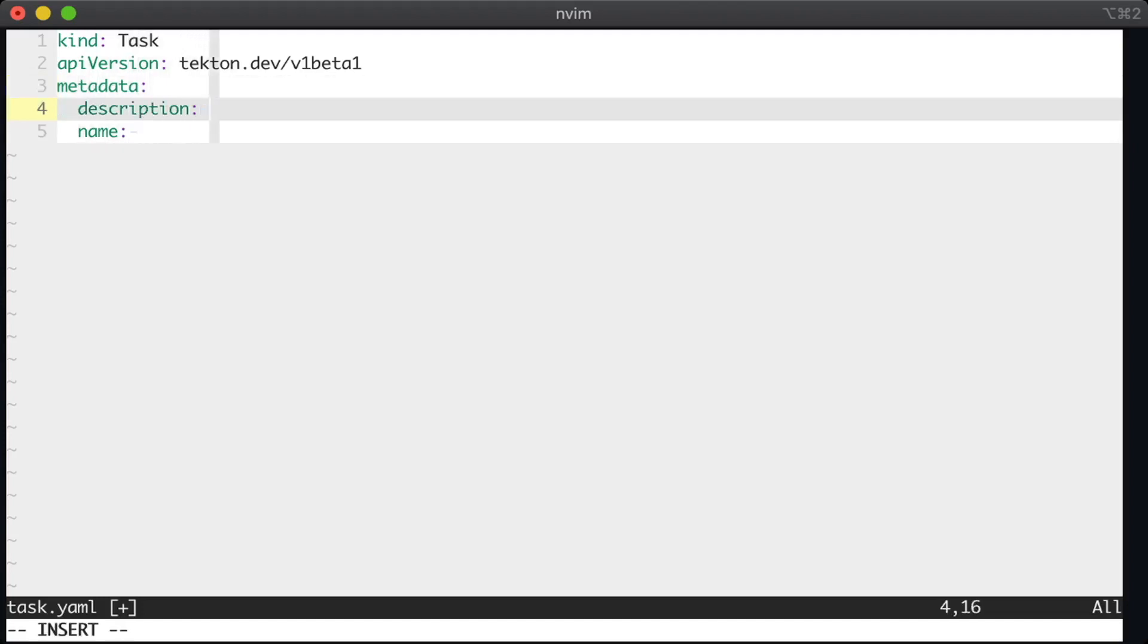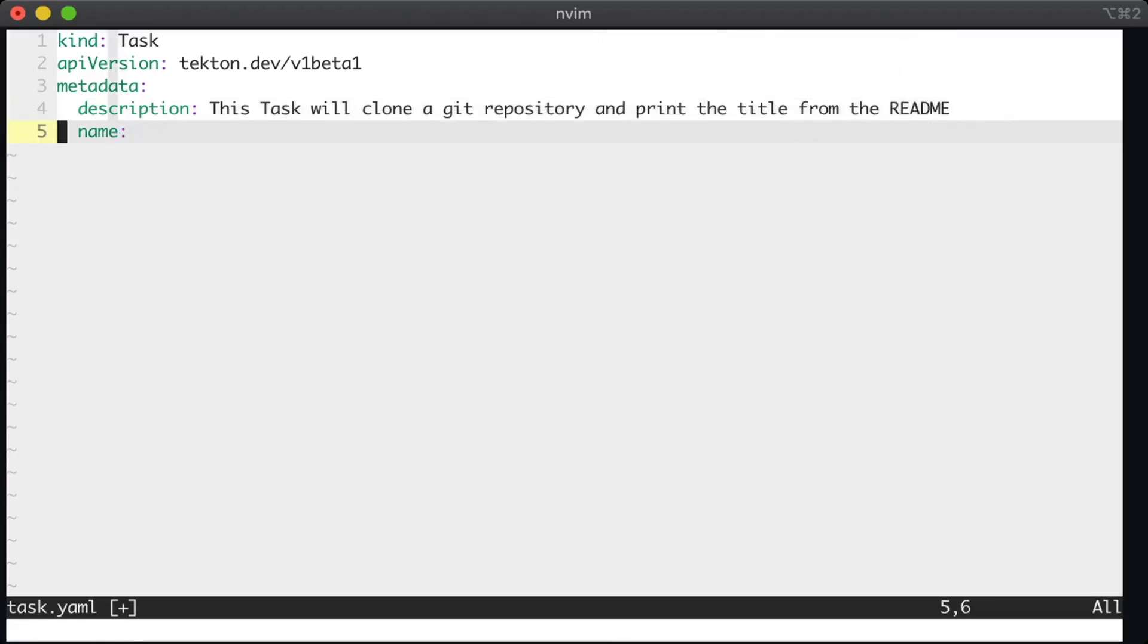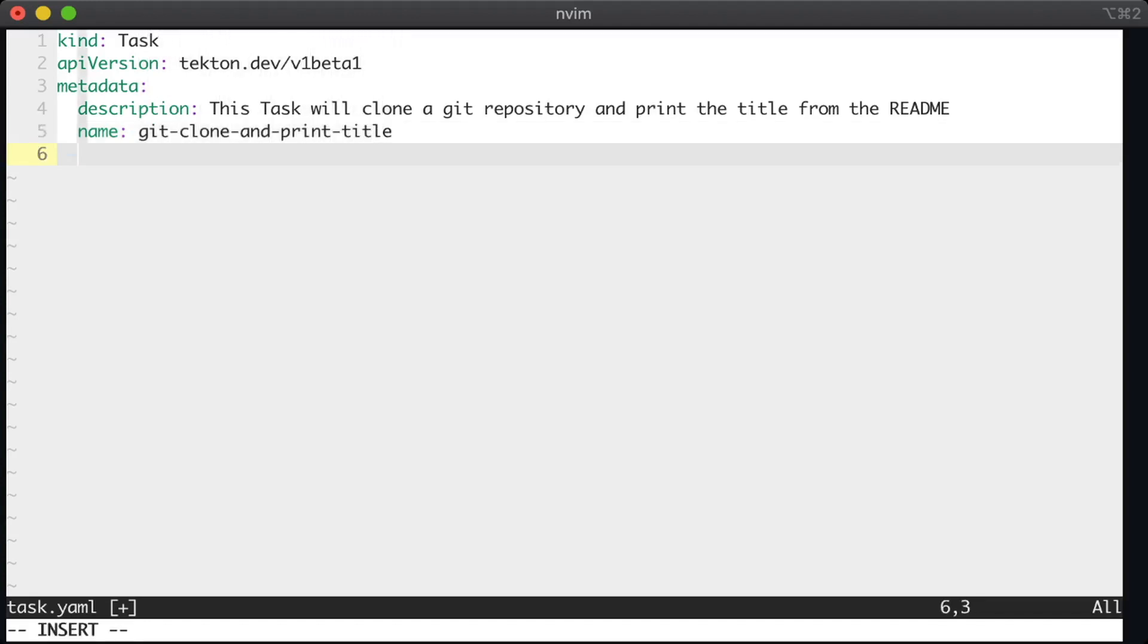Okay, so I'm going to create a description for this task and all it's going to do is clone a repository and then print the title from the readme file. And for the name of this task, we'll call it git clone and print title. Okay, so now let's move on to the behavior of the task. The spec is the task specification.